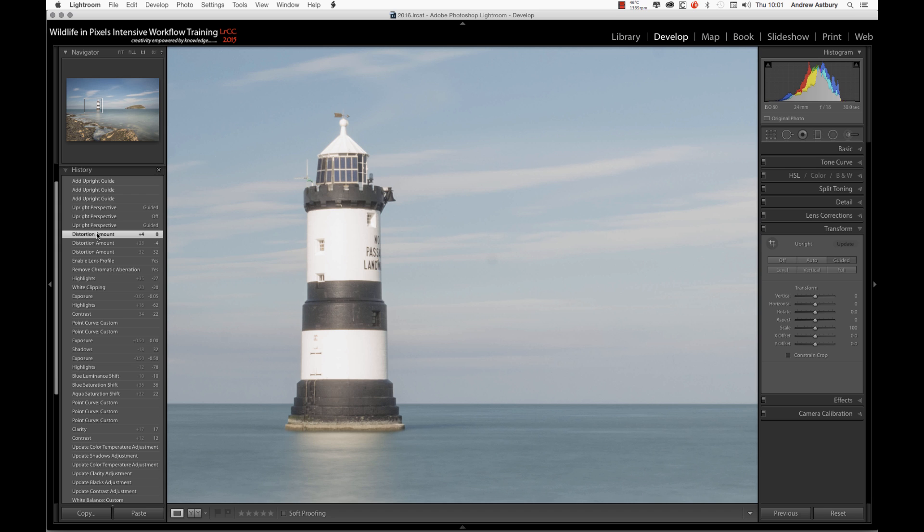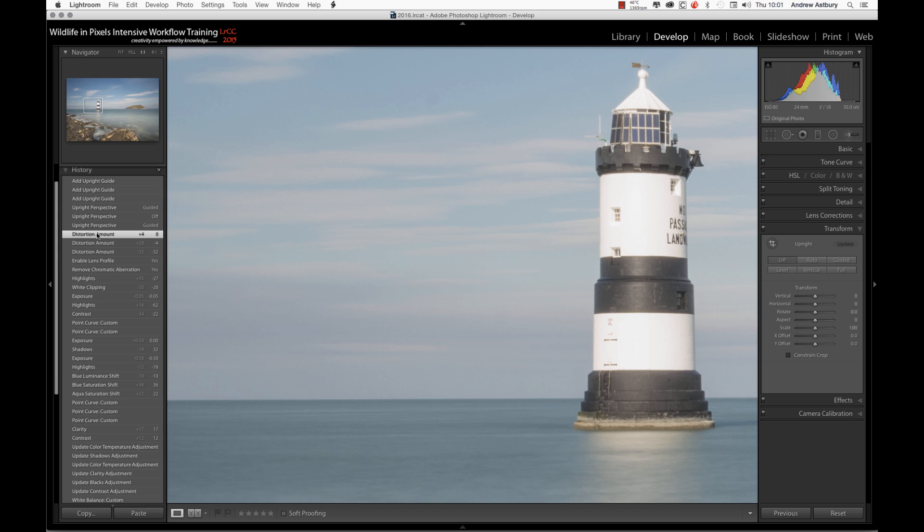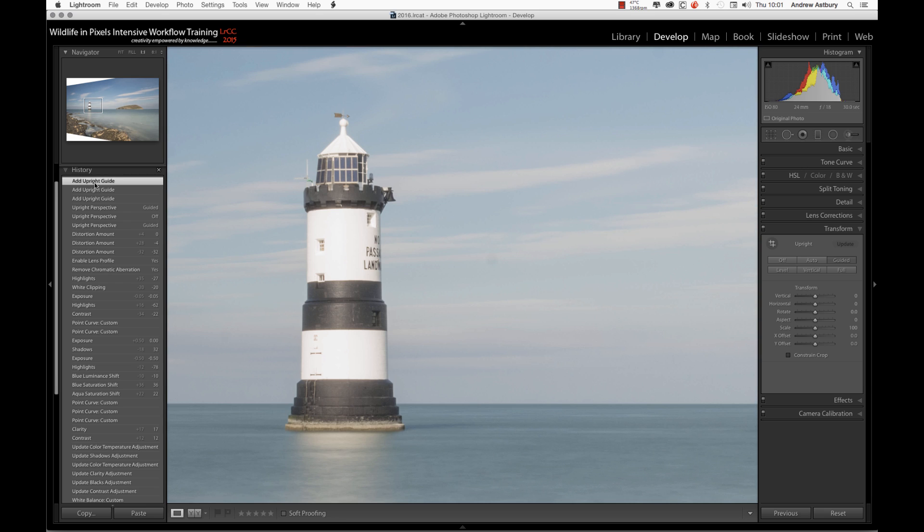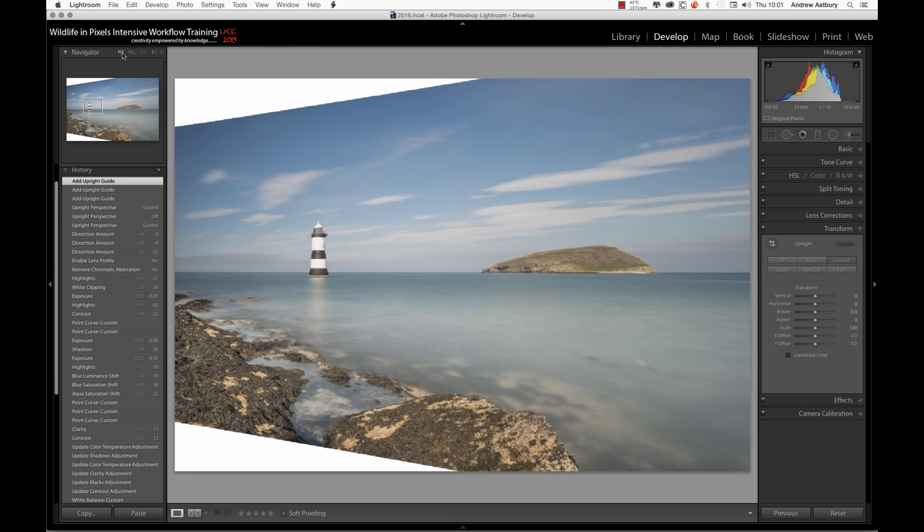So here we've got our distorted lighthouse. And now if I click there in the History panel, it'll jump around, obviously, but there we have our undistorted lighthouse. So if I go back to a Fit to Screen view...